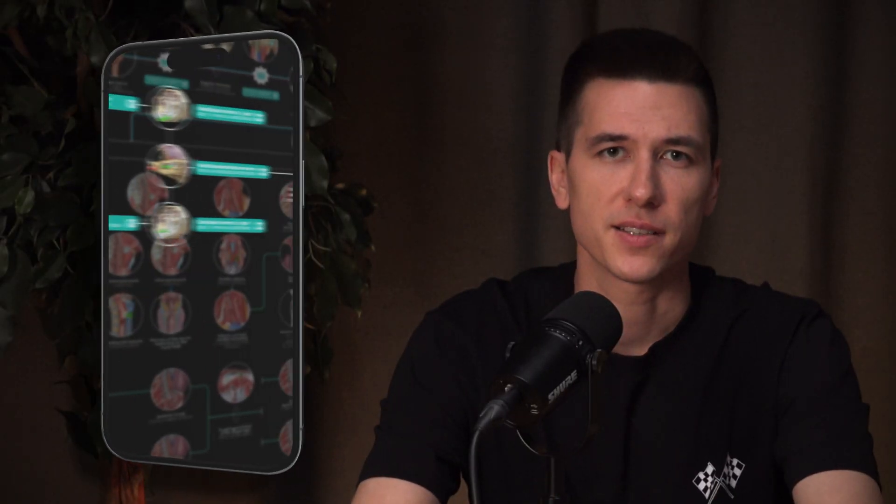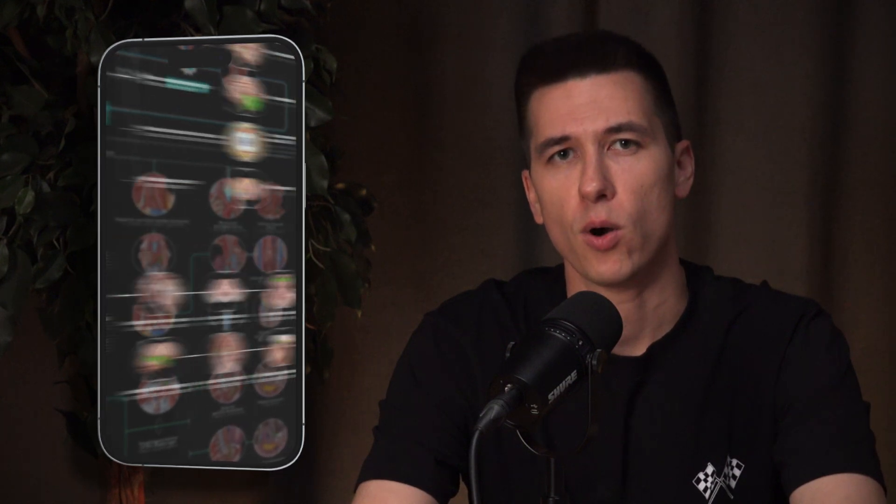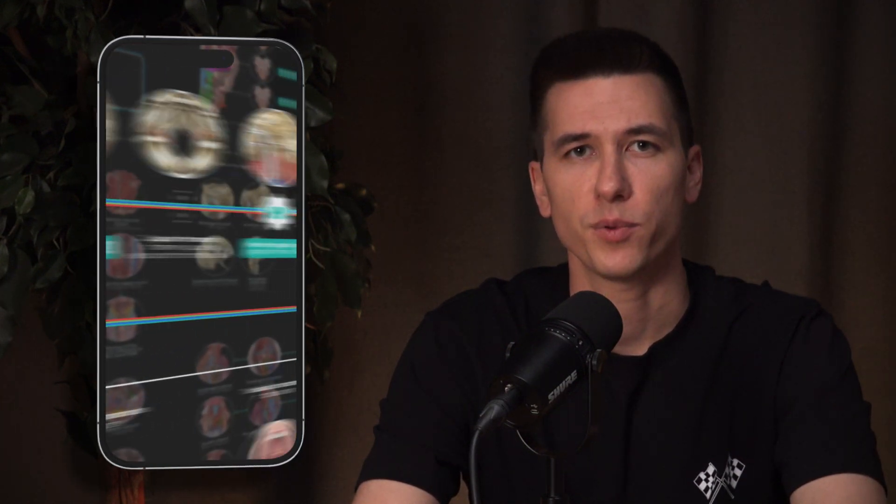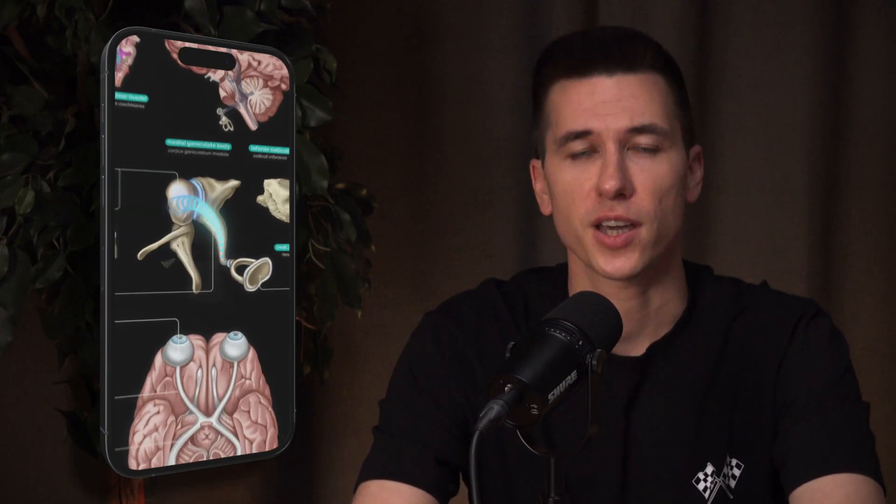In today's fast-paced world, where we always need to improve ourselves, learning needs to be quick and efficient. That's why we created Easy Anatomy. Now let's dive into the details and see how our app can help you better understand anatomy and make your learning experience more engaging and productive.